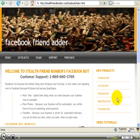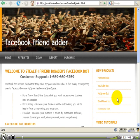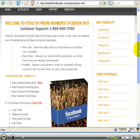Facebook Friend Bomber is a Facebook Friend Adder software that is designed for you as an internet marketer to market your product, service, event. Or maybe you want to find a missing child, you can even send out mass amber alerts with this software.